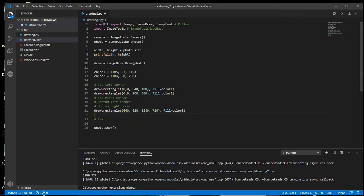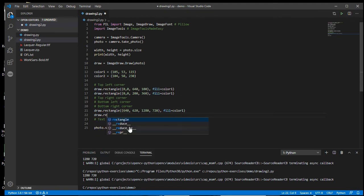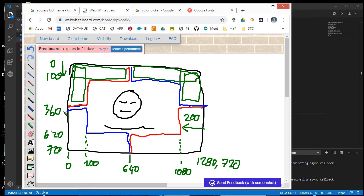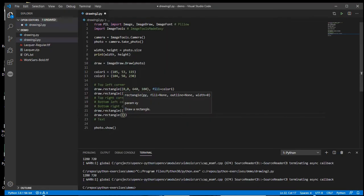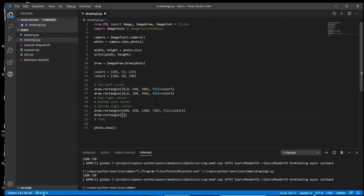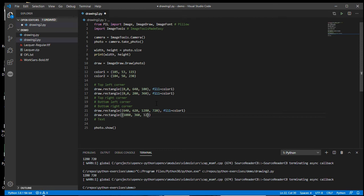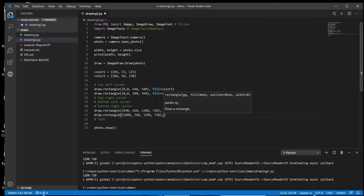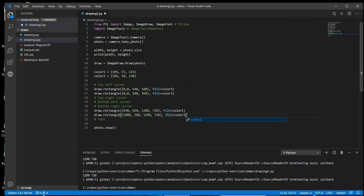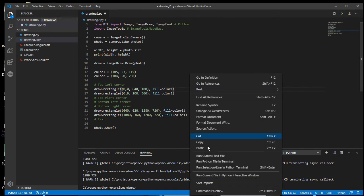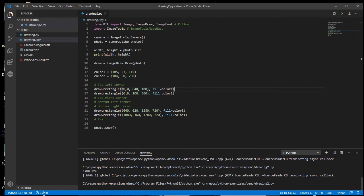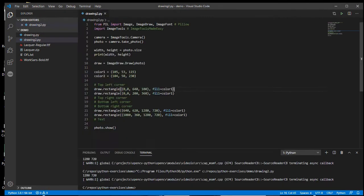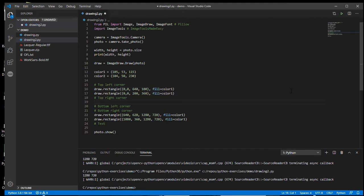And then the other one draw a rectangle. All right. This will be this one here. So the starting location will be, X is 1080 and the Y will be 360. And that's going to finish at the same point. Close the brackets, then the comma, and then the fill equals color one. Perfect. All right.